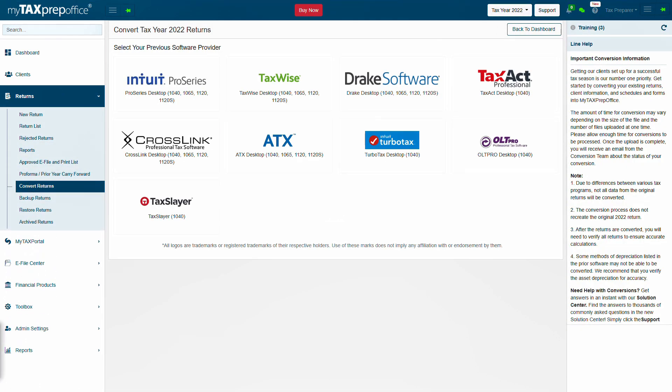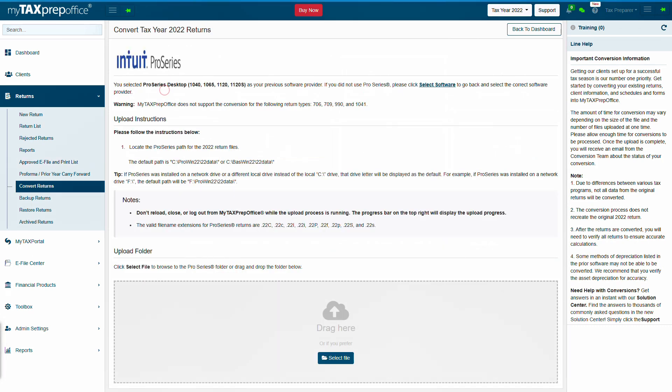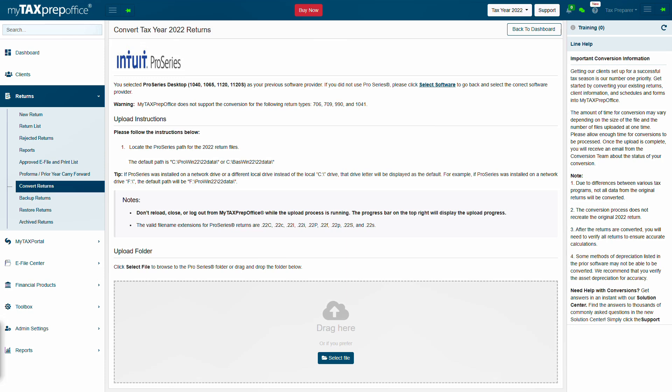Select Pro Series as the previous software provider. The Convert Tax Year 2022 Returns screen will show two sections, Upload Instructions and Upload Folder. Please read the instructions carefully.